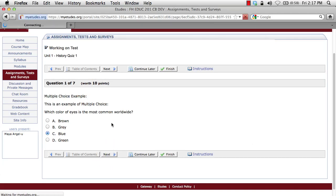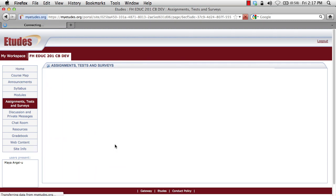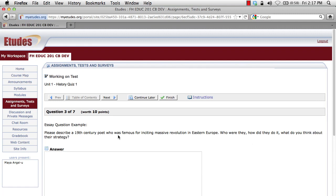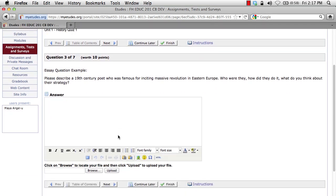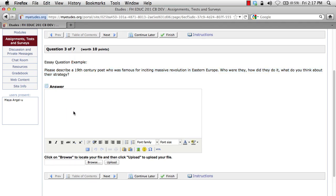Clicking next. True or false: like humans, whales breathe air. I'm going to say true. Next question type — this is an example of an essay question. I've included this here because many of you will have essays or essay-type questions within your course. Many instructors will have the question here and ask you to paste your answer into this large white box. Notice there are two areas in which you can answer the question: an inline box where you can type your essay, or down below a click to browse and upload your file area.